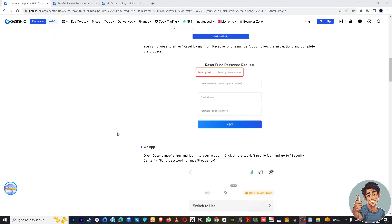And if you still have problems, just click on this help center here and you can talk to a live agent or chat with the support team. Thank you for watching and I'll see you in the next one.